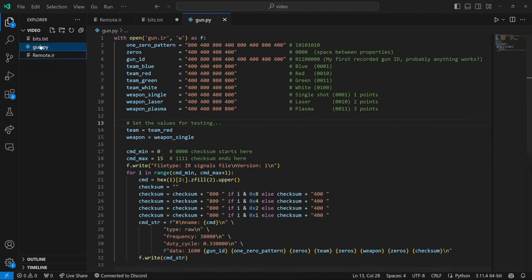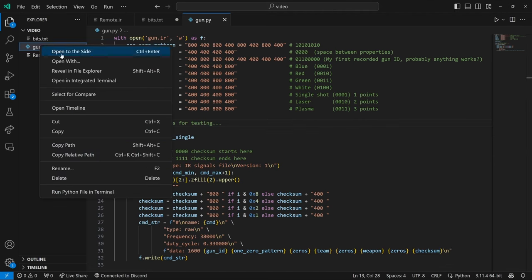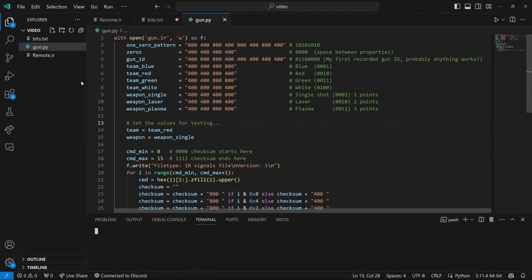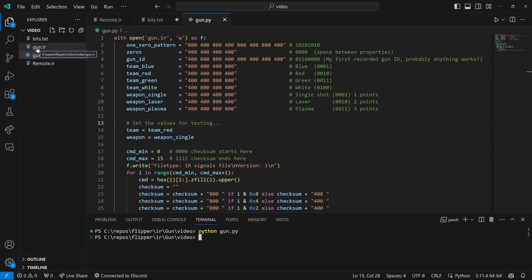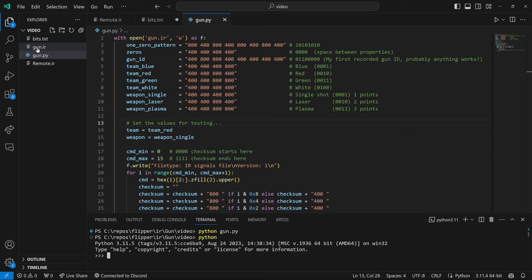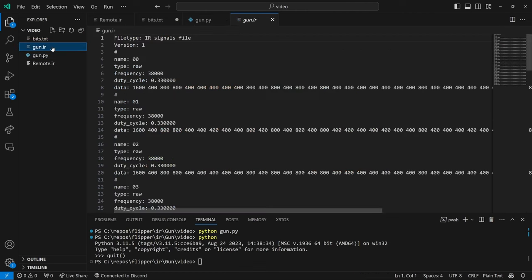So that we should be able to right click and say open and integrate it. And then we can say python and then gun.py. And that makes us a gun.ir file. If you don't have python you might have to type in python all by itself and it should open the store and let you install python.